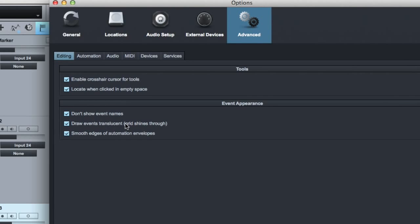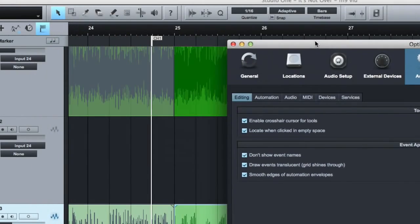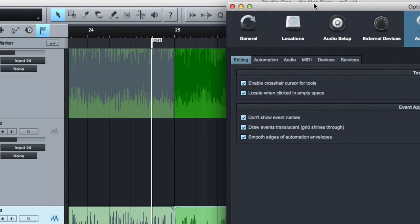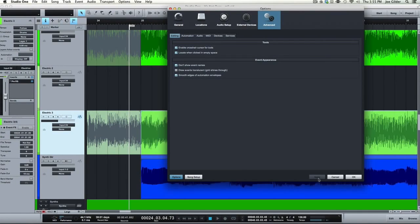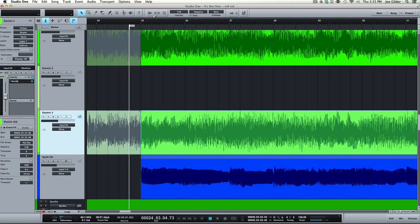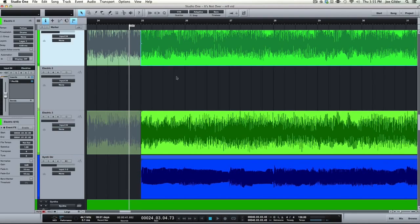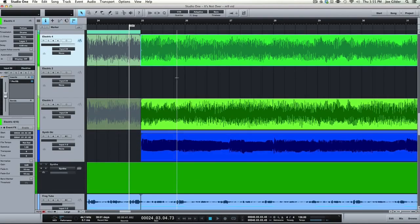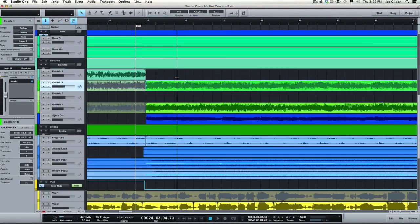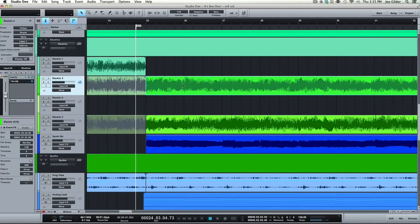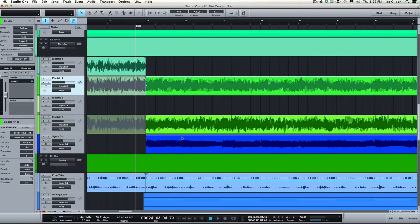Draw events translucent, which means the grid shines through. Let me show you what that looks like. I tend to want the grid to shine through my events. Let me apply this, turn it off for a second. The audio tends to be a lot brighter, right? We have a lot more color options, which, you know, I'm actually, as I'm looking at it, I really do like that. However, if you wanted to be able to see the grid inside of each channel, for example...